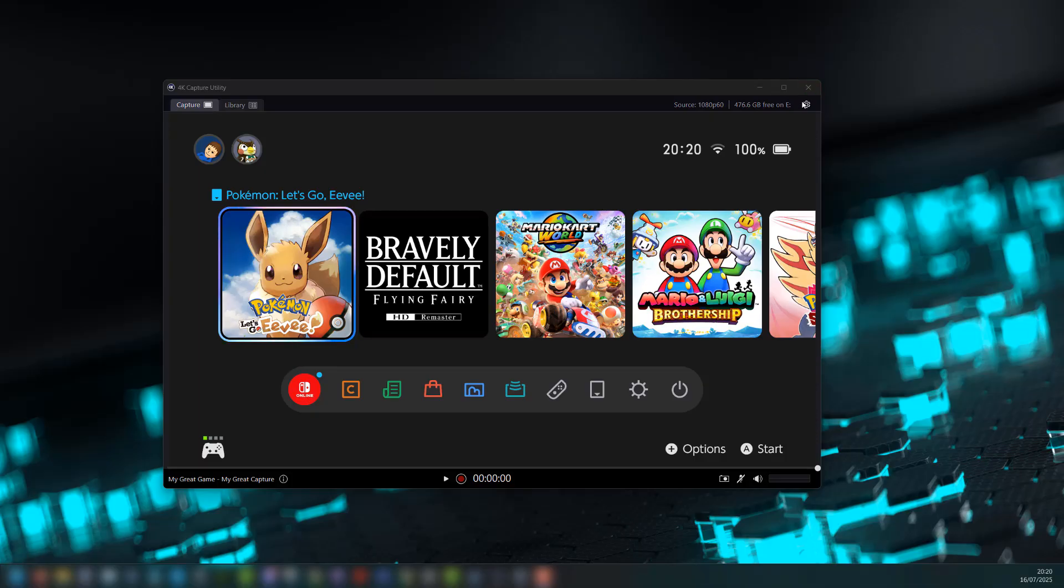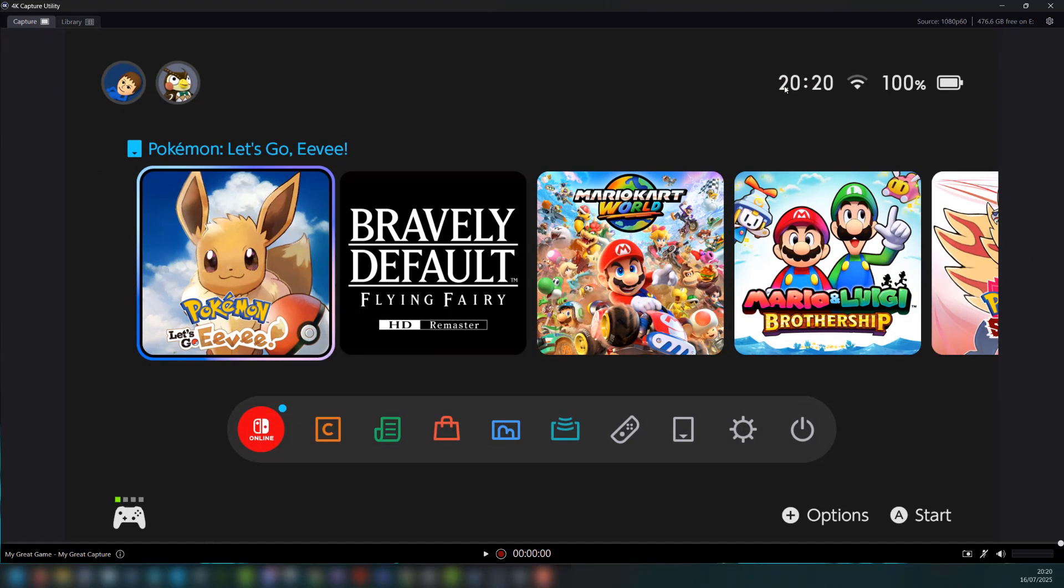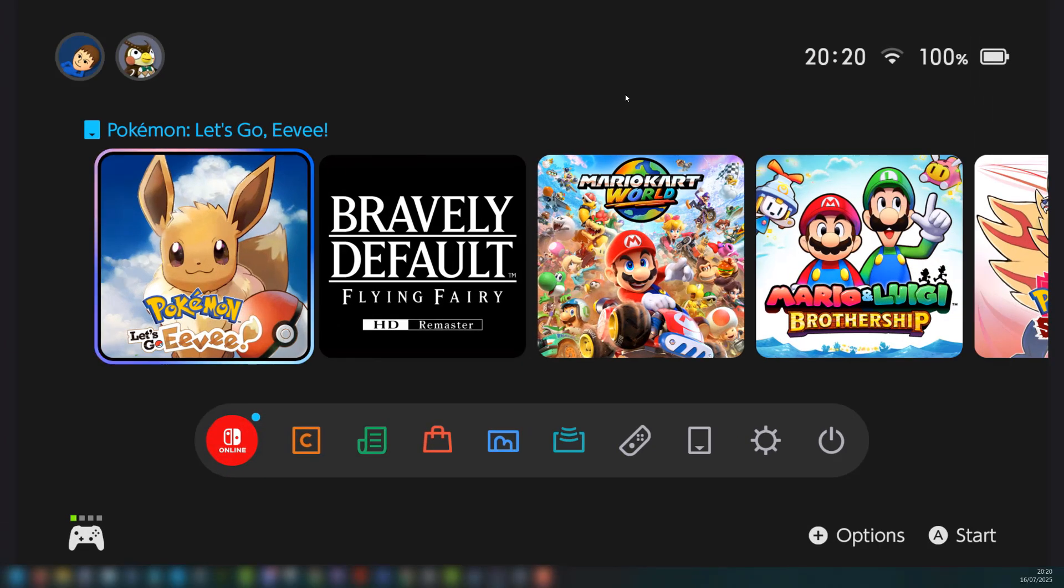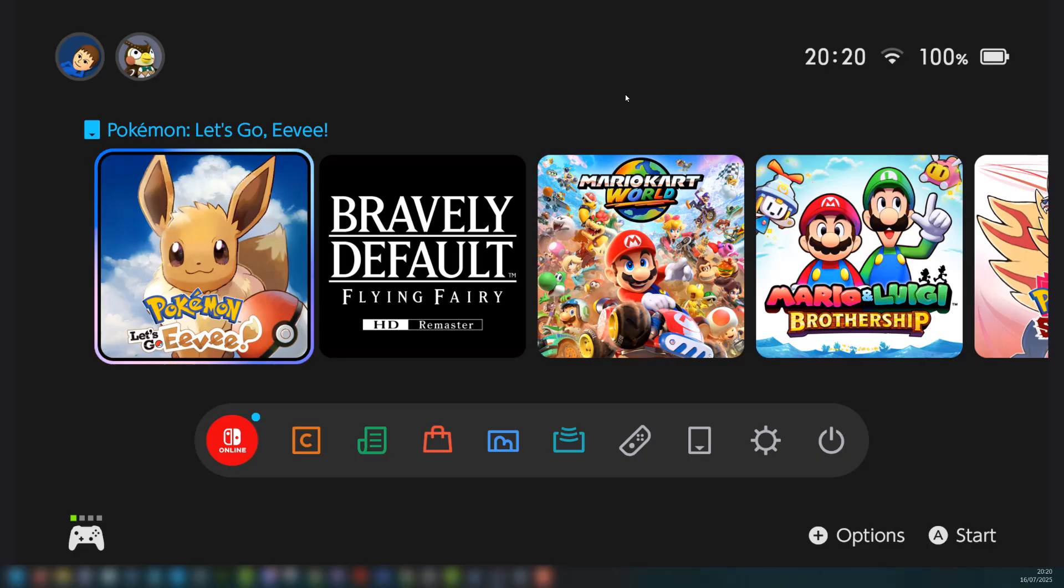So if we click on the maximize button then right click and click on toggle full screen mode, as you can see our Windows bar is still visible so it's not true full screen mode.